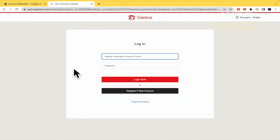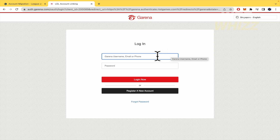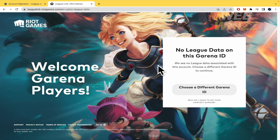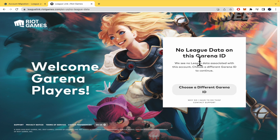To proceed, enter your Garena username, email or phone number, and your password, then continue. Once you've logged into your Garena League account, you'll see the next step.